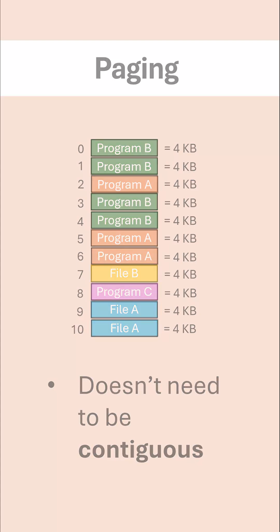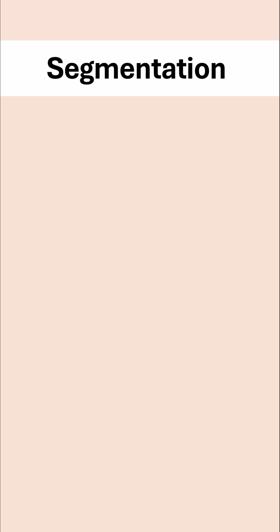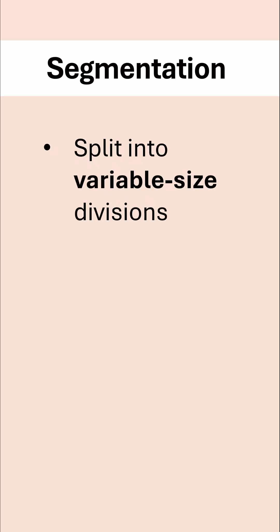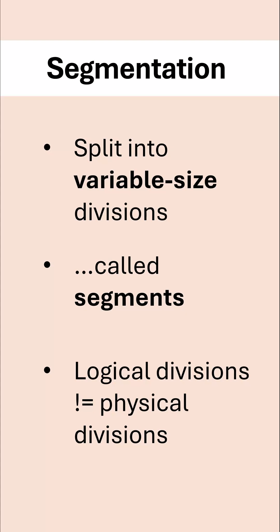The alternative approach, segmentation, uses variable size divisions and these are called segments. And in this case, the logical divisions are not the same size as the underlying physical divisions.